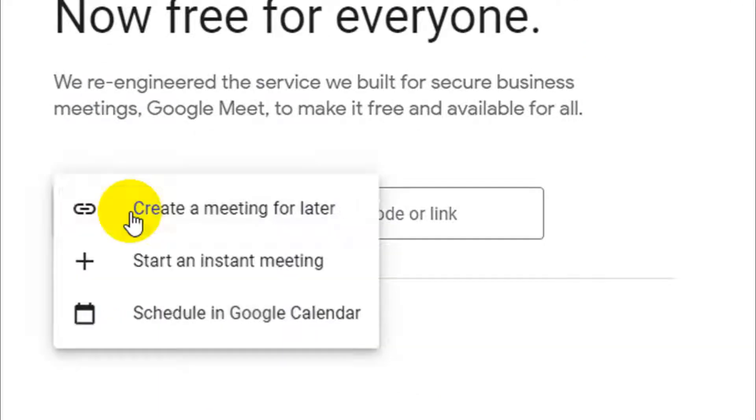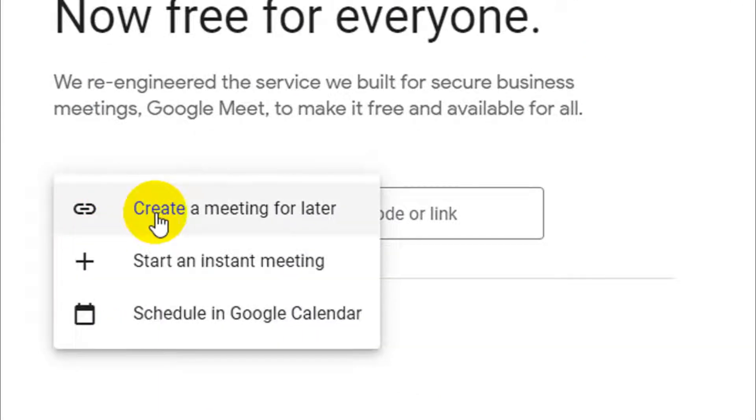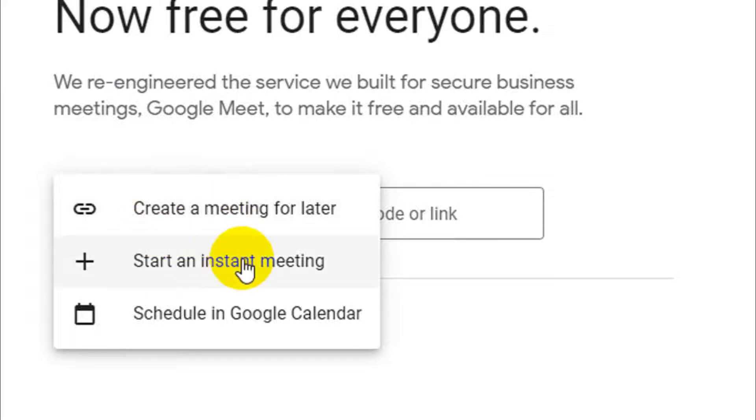Click on the new meeting and it will give you three options. We already discussed the first two options: create a meeting for later and start an instant meeting. The third one is the topic that we are discussing today.